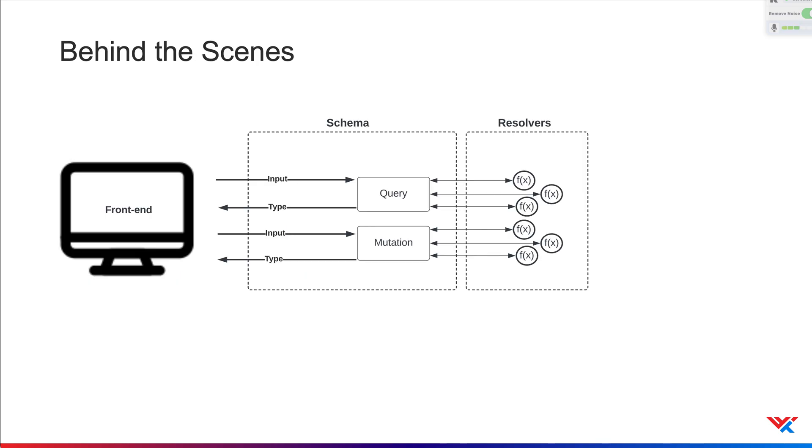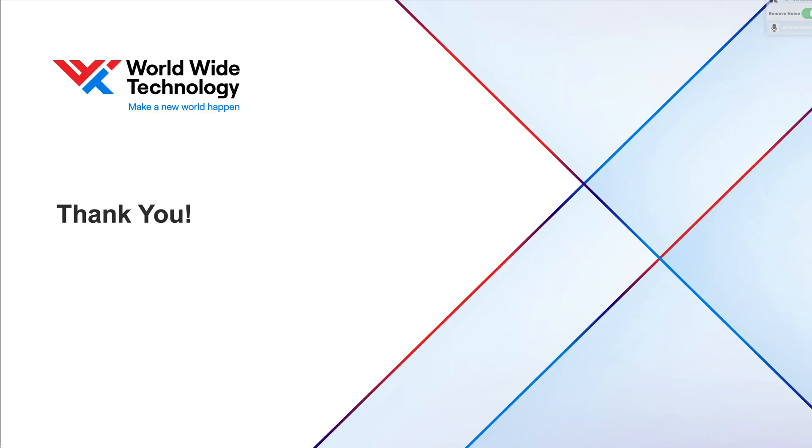Behind the scenes, GraphQL provides a runtime that uses the schema for fulfilling the queries. Every field of a type maps to a resolver function that returns its value when queried. So this concludes our brief introduction to GraphQL.